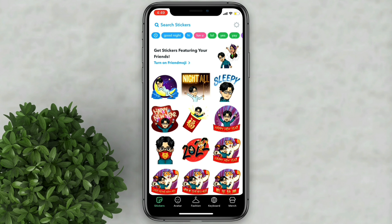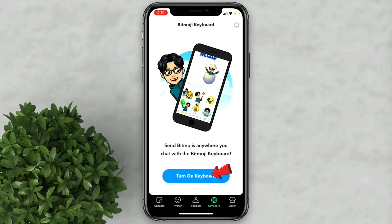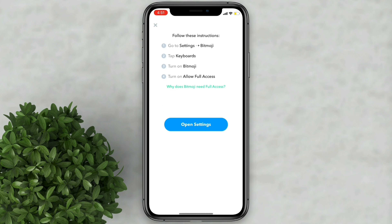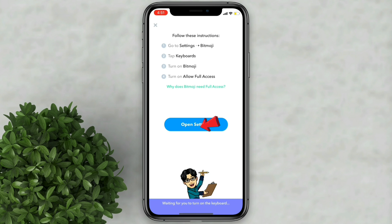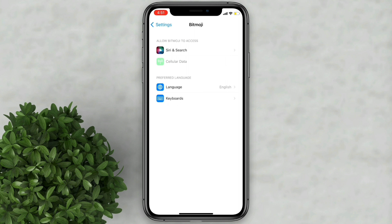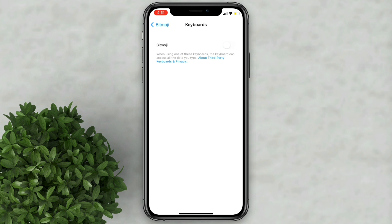You will see all the Bitmoji stickers that you can use. Now click on keyboard, then tap turn on keyboard. Click open settings, then click the keyboard option under Bitmoji and turn on the toggle.